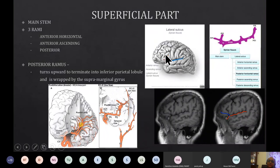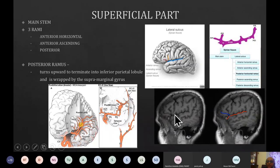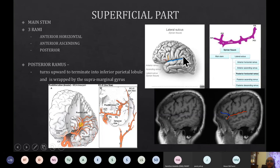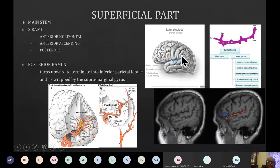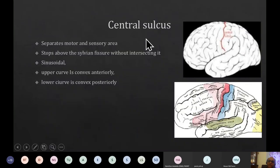The sylvian fissure has several branches: the anterior horizontal ramus, the anterior vertical ramus, and the posterior long ramus, which runs parallel to the superior temporal gyrus. This posterior ramus ends in a structure called the supramarginal gyrus, which is part of the inferior parietal lobule. The gyrus surrounding the posterior end of the sylvian fissure is the supramarginal gyrus.